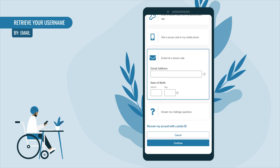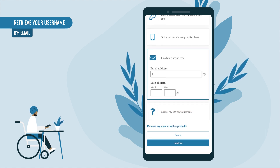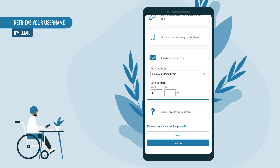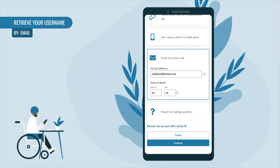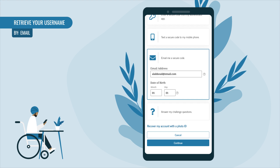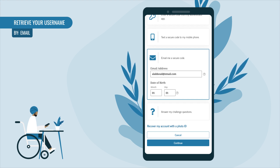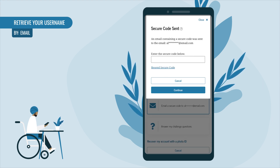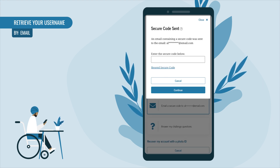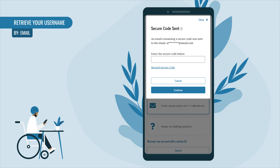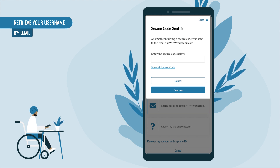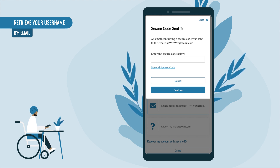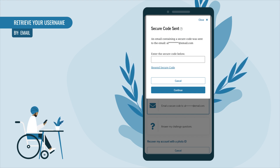You'll be prompted to enter the verified email address connected to your account, along with your date of birth. After providing your information, select Continue. A 'Secure Code Sent' pop-up will appear — check your email for the code. It can take a few minutes for the code to arrive.